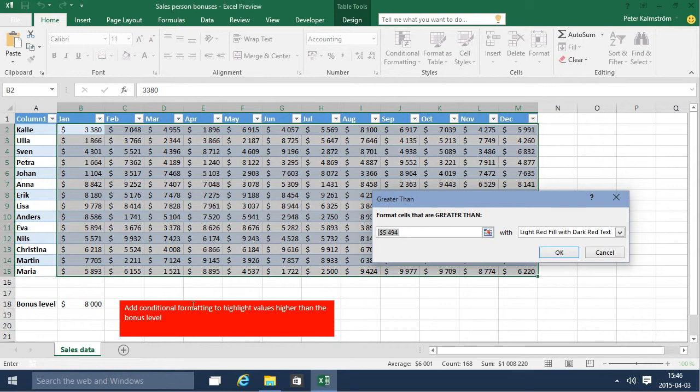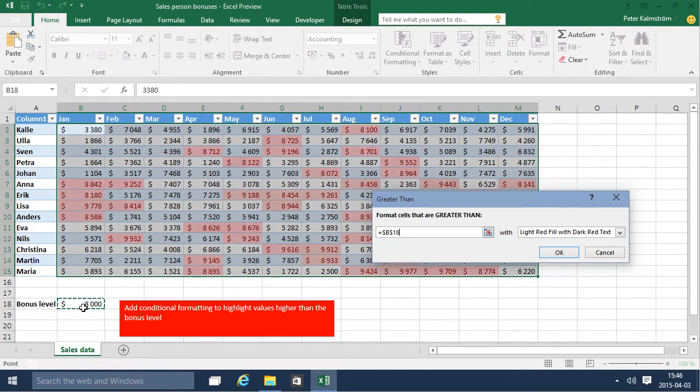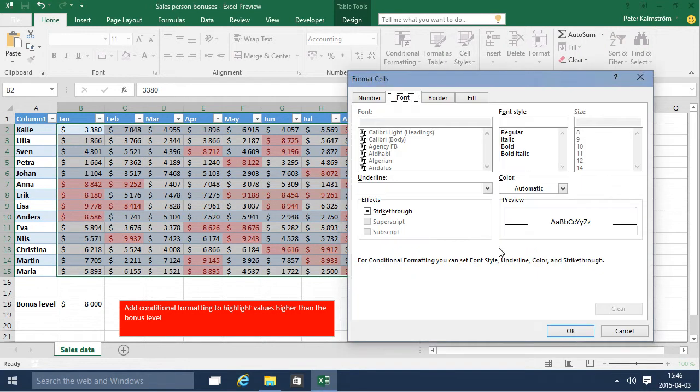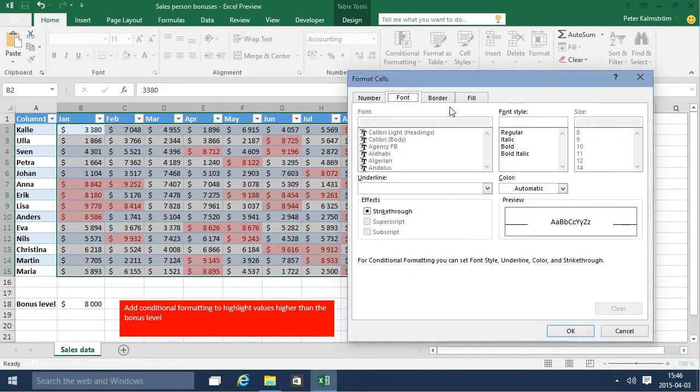I don't want to type in the 8,000 again but I want to actually select that one, equals b18, and I can highlight that with any of these predefined or I can go into custom format and do something.